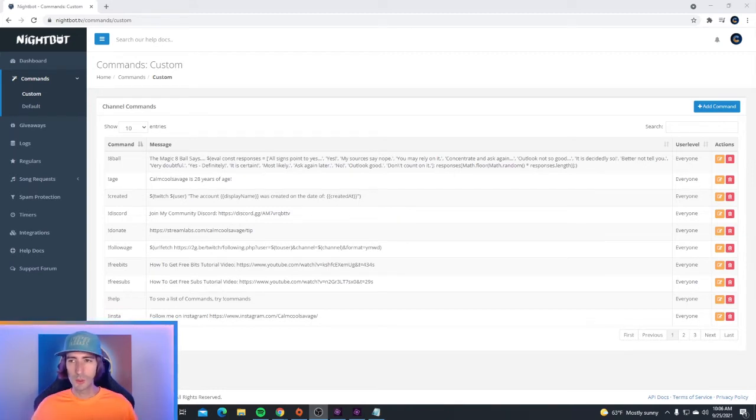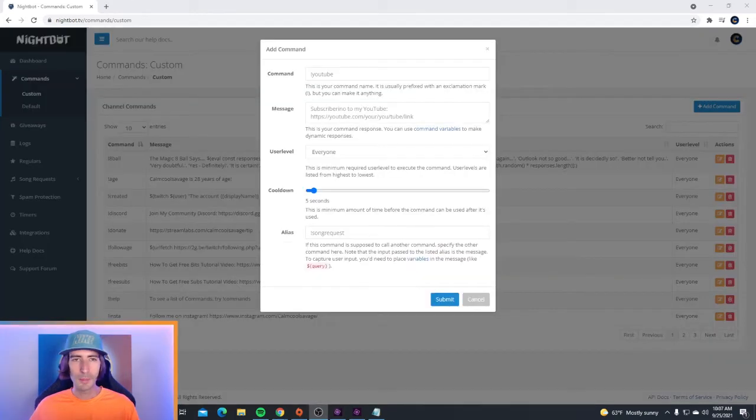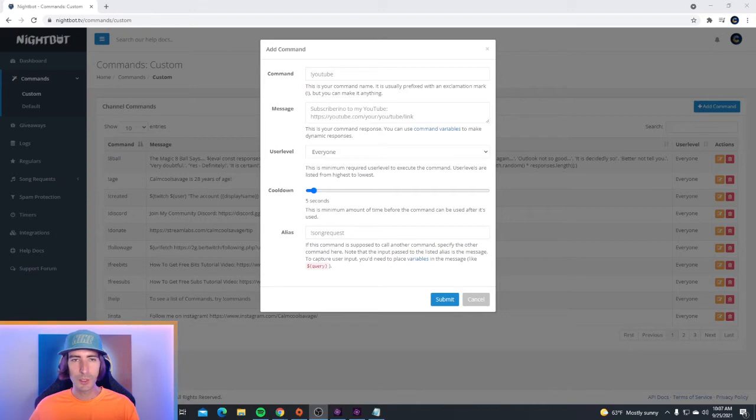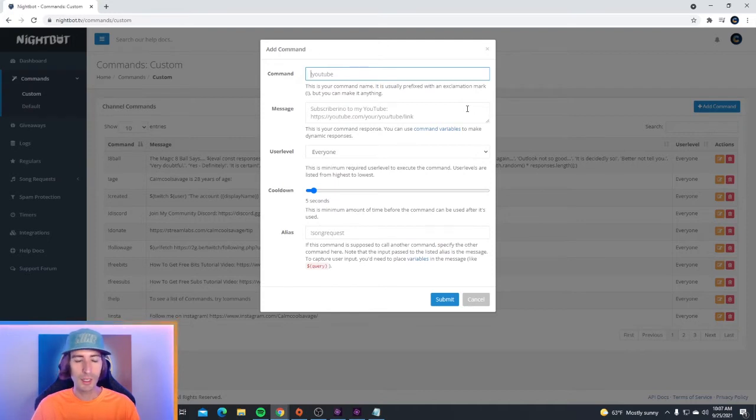What you're going to want to do to set up your custom command is click on the blue button on the right hand side that says add command. The add command screen will pop up and this is where you add your custom command. At the very top is where the command goes. Since the command is named uptime, we're going to type exclamation mark uptime.